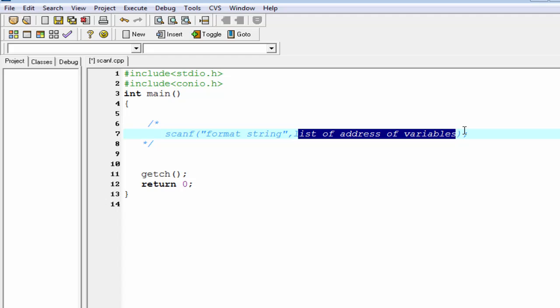In case of printf function we just give the list of variables, but here we give the list of address of the variable because scanf function works with the memory location.